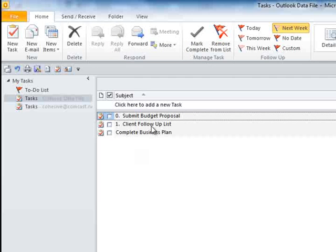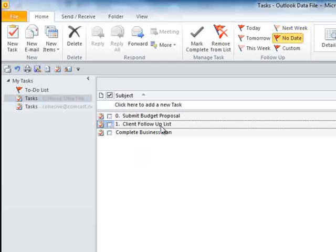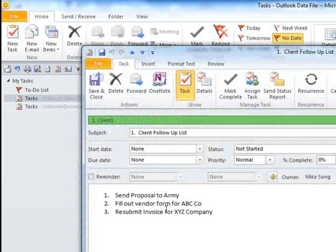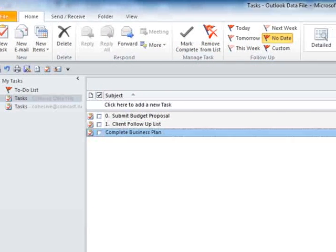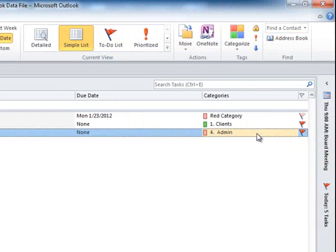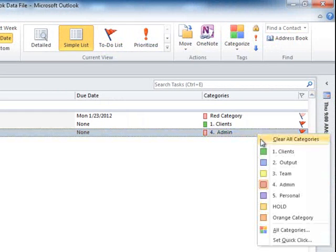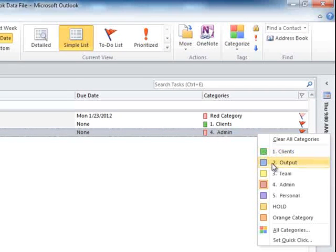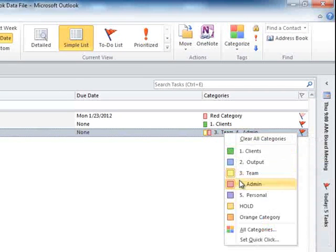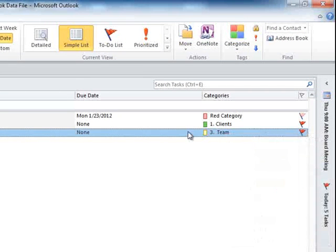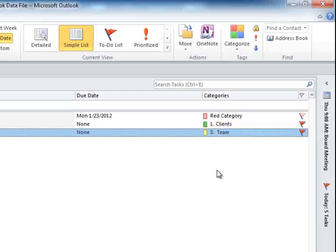You can create client summary type lists or summary type tasks like this client task and name them in a certain way so they'll be prioritized. You can also categorize things using the same categories that you're using with email. Maybe this is a team-related event - you can uncheck admin and make this team, or this could be urgent. You could label urgent and important and sort on those particular tasks.